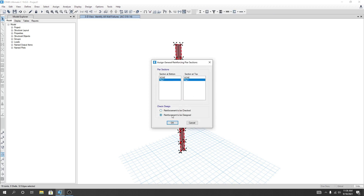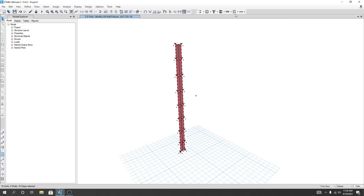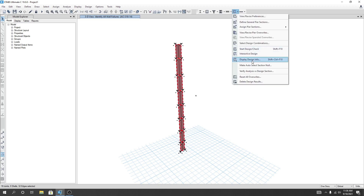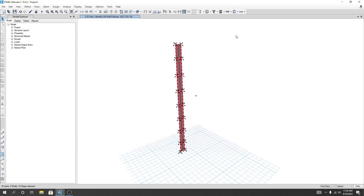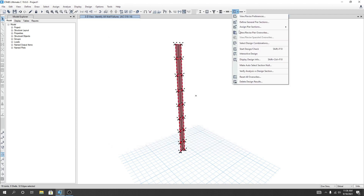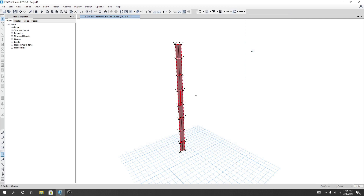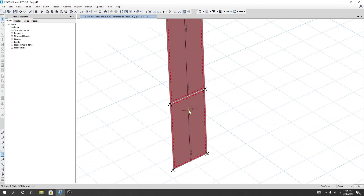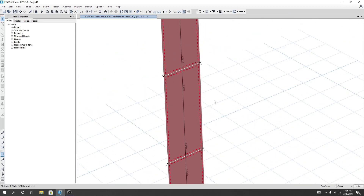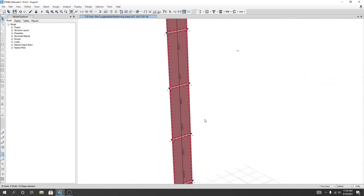Now I'll select both and choose reinforcement to be designed, then click OK. I'll go to View Overwrite — it should be designed, check general reinforcing — then OK. After that I'll go to Start Design Check and see what happens. We are seeing that our generally required reinforcement ratio is 1.47.